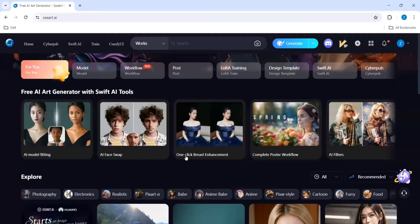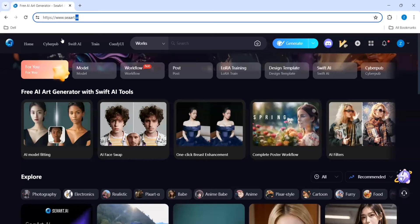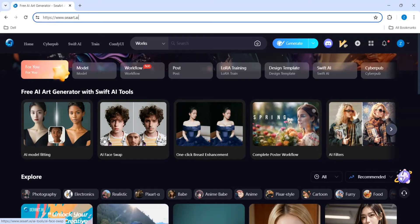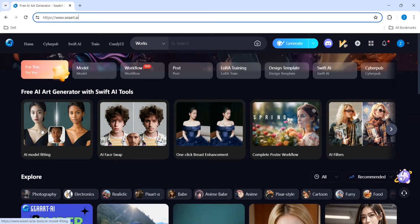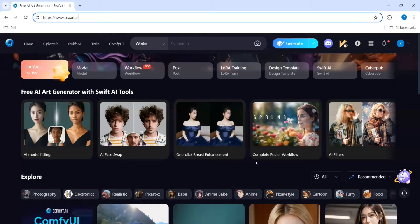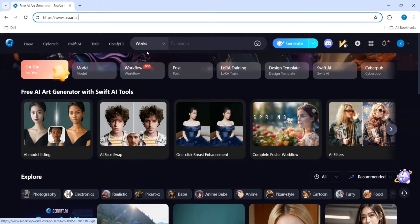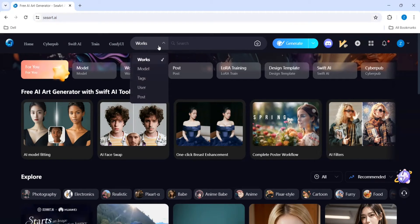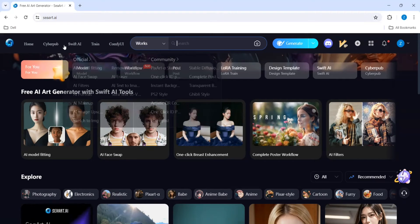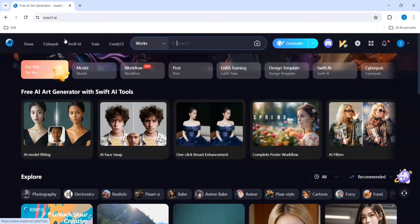So once you log on to SeaArt.ai you will end up here and these are the images that has been generated through this tool, like for a model fitting, phase web, and complete poster workflow. You can see all the works over here and these are the other features that it has you can explore.